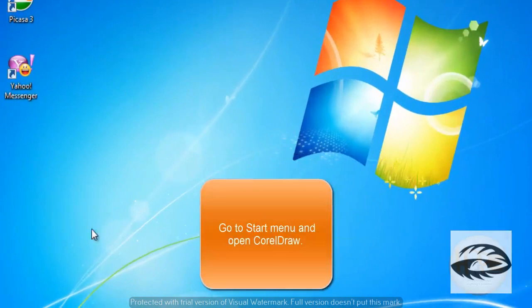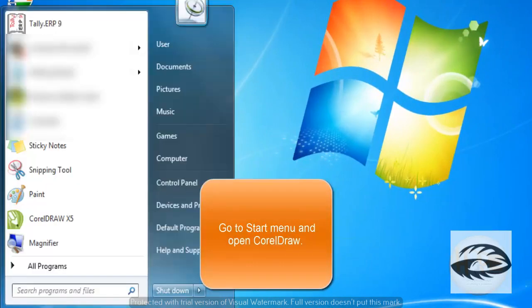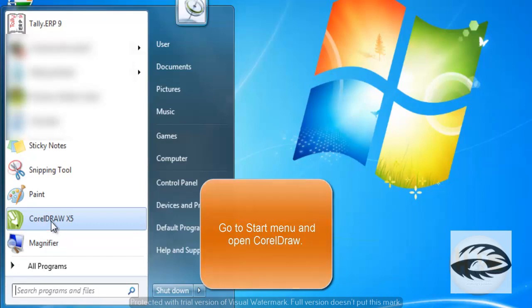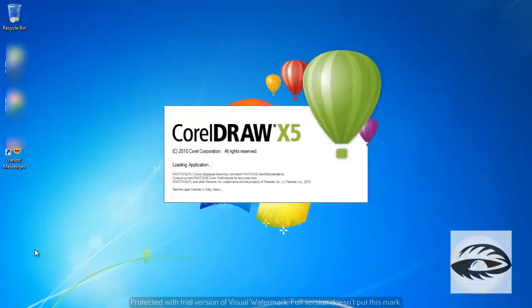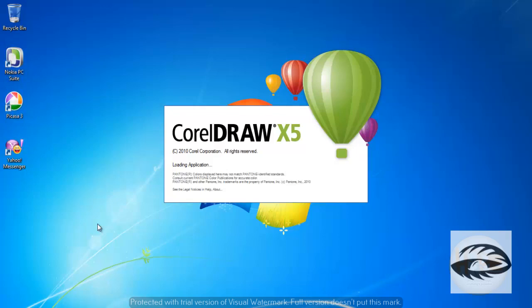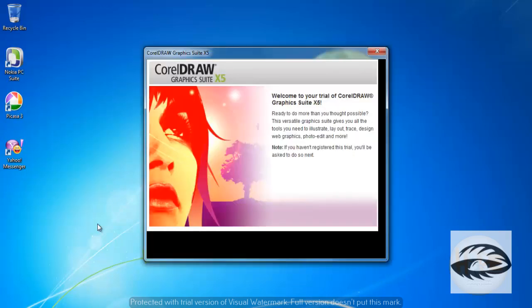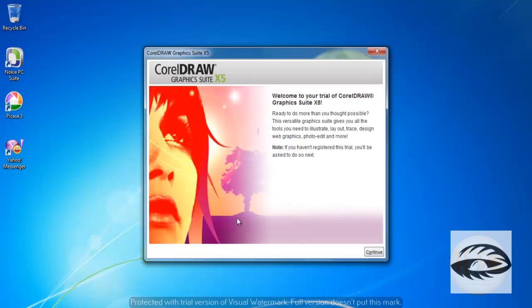First, go to the Start menu and click CorelDRAW X5. This will open the CorelDRAW X5 application. Press Continue.